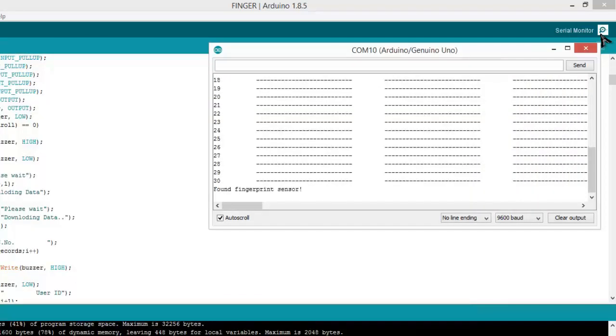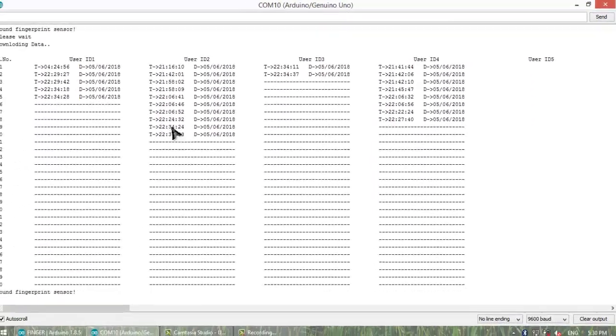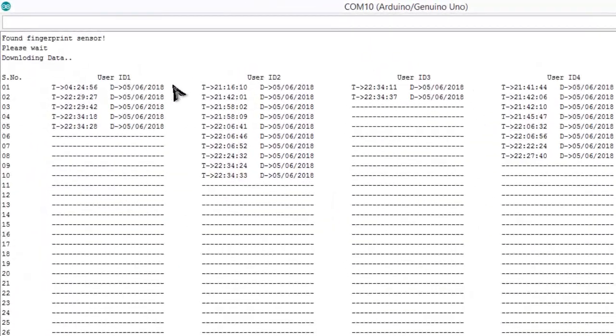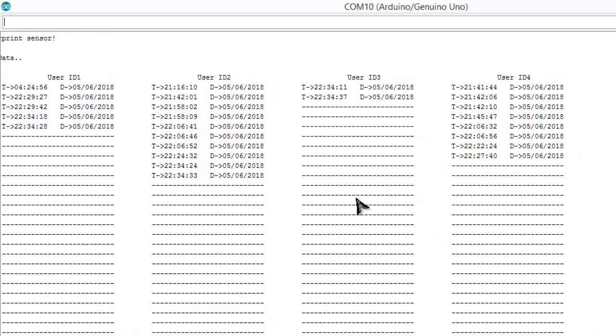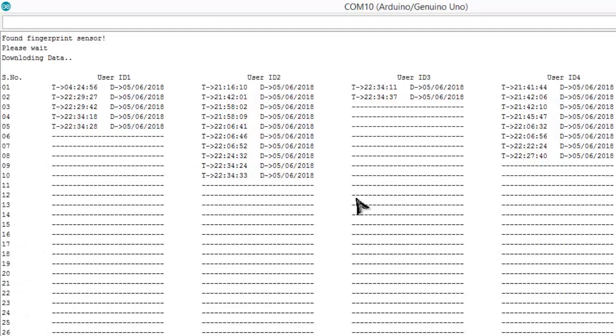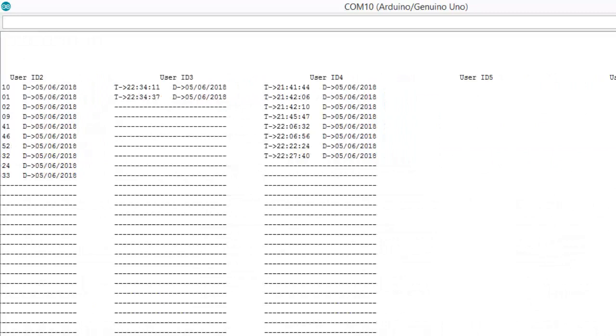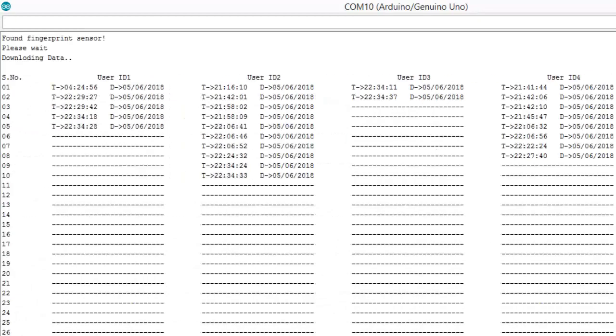You can see on the left side data is being downloaded. This indicates serial number, user ID, incoming and outgoing timestamp, when they have entered last time, when they have gone, including time and date. I have programmed for 25 fingerprints but I have only taken five fingers.